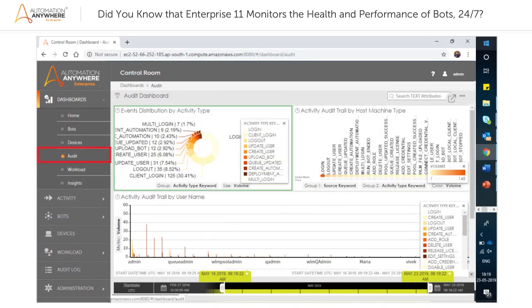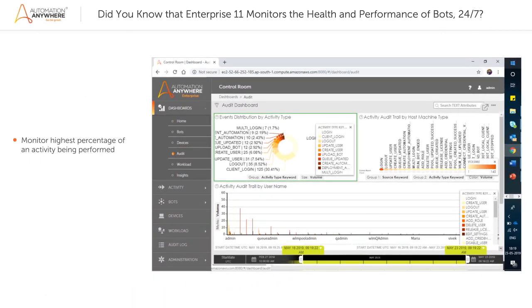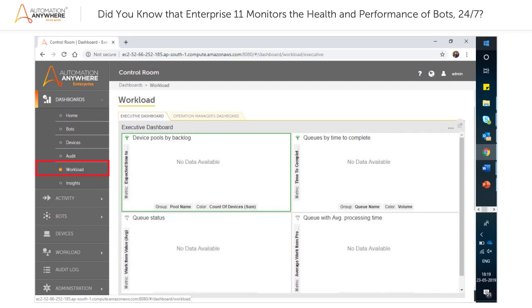The audit page allows you to monitor various events such as the highest percentage of an activity being performed, based on either the username or host machine type, and a visual representation of the failure log.